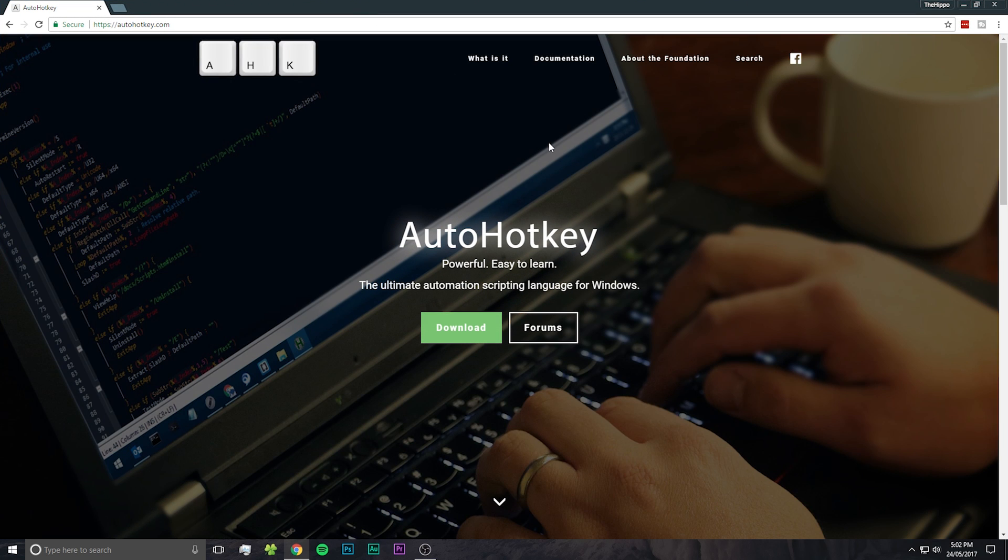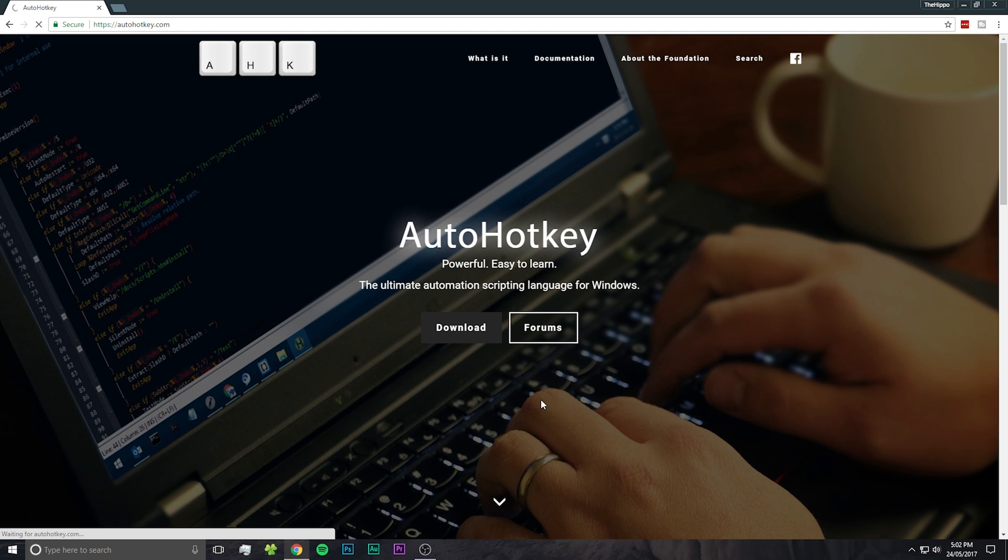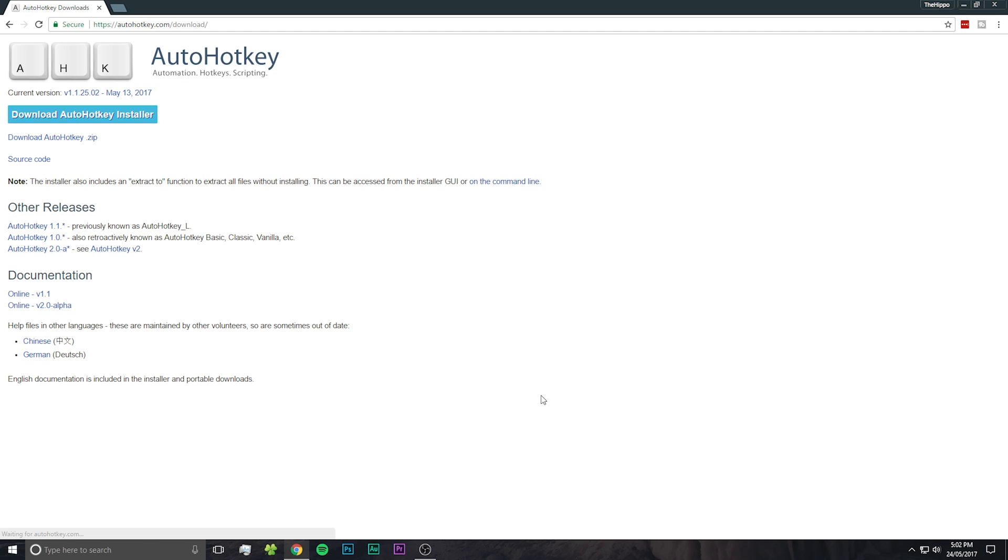From there, just hit that big download button and then download the auto hotkey zip file.